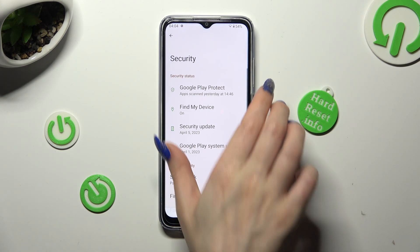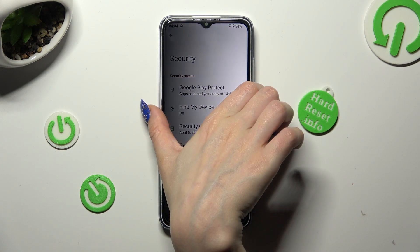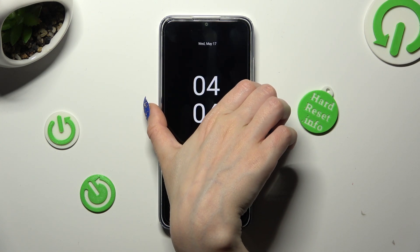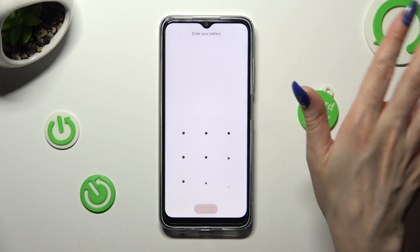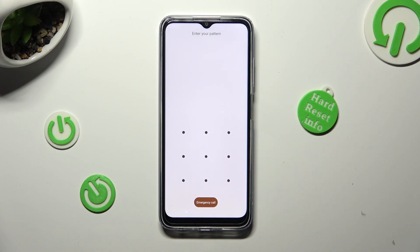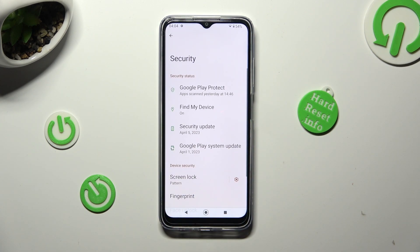So now when I switch off my screen, then turn it back on, I can see that the pattern is now required. Thanks so much for watching.